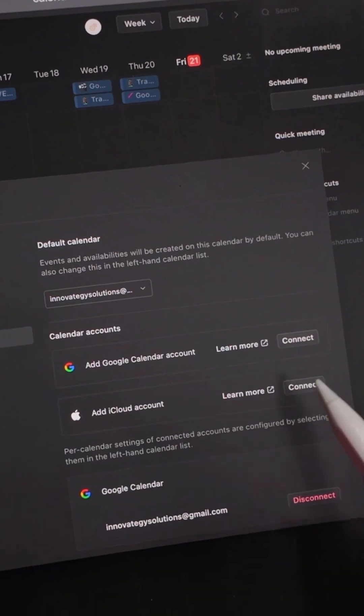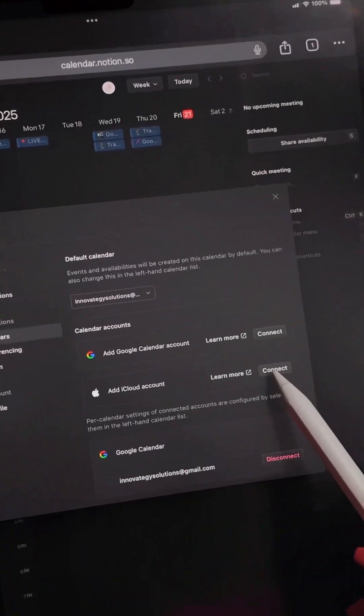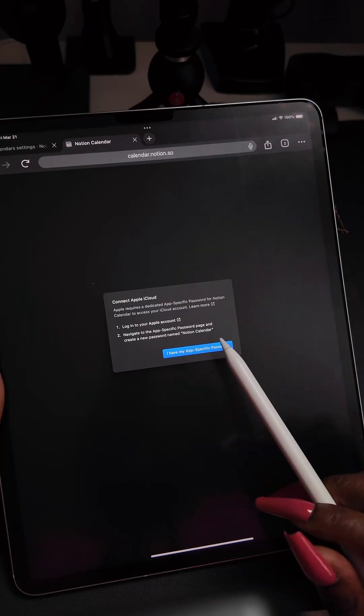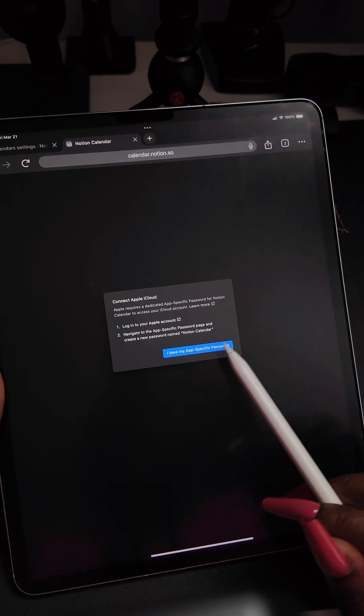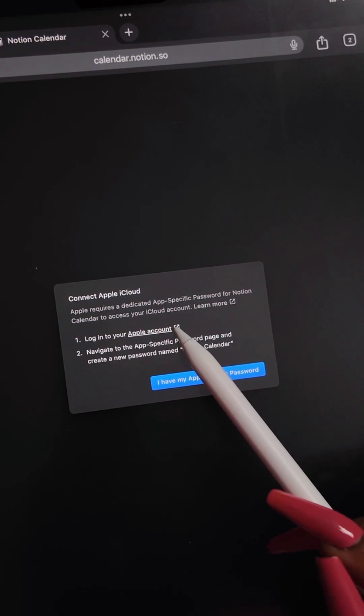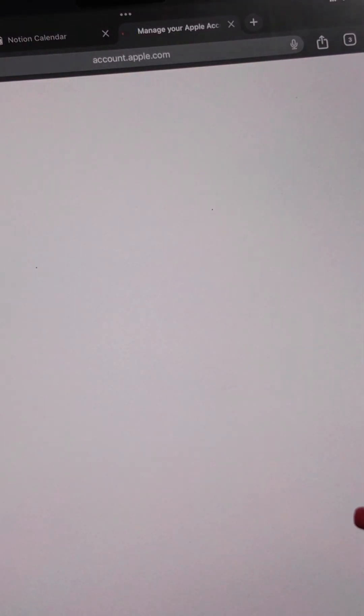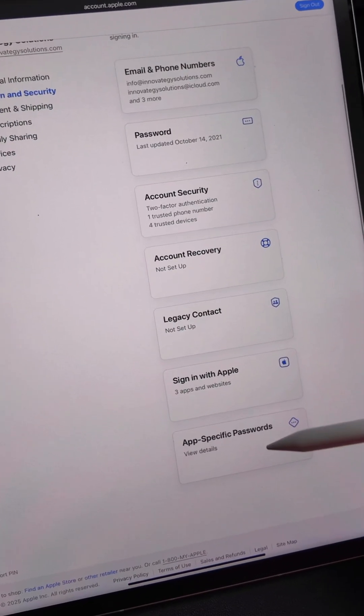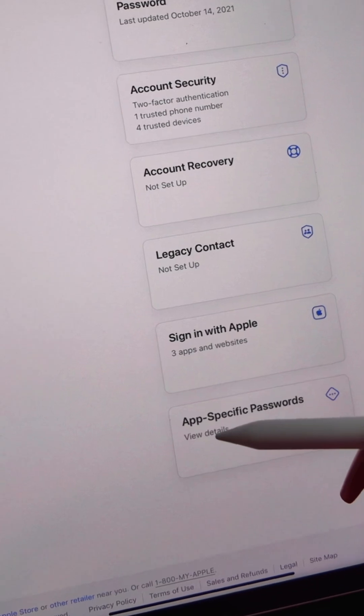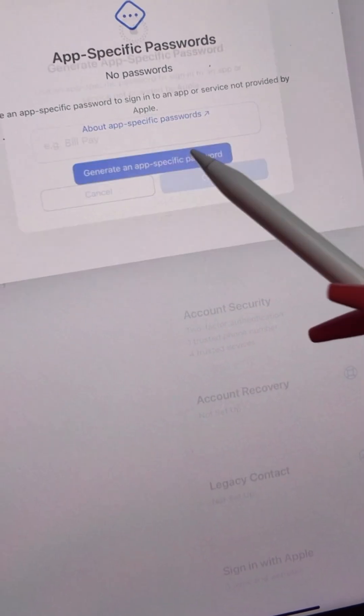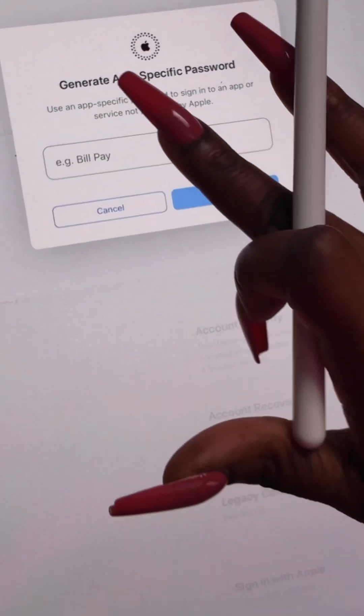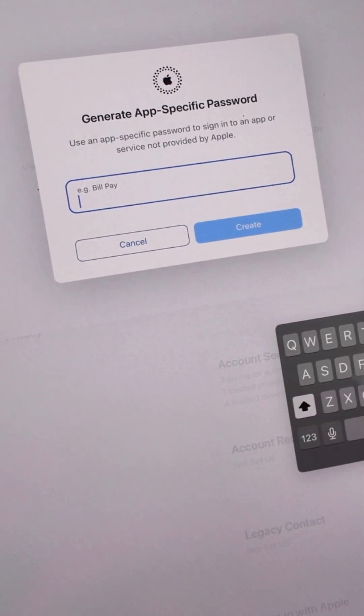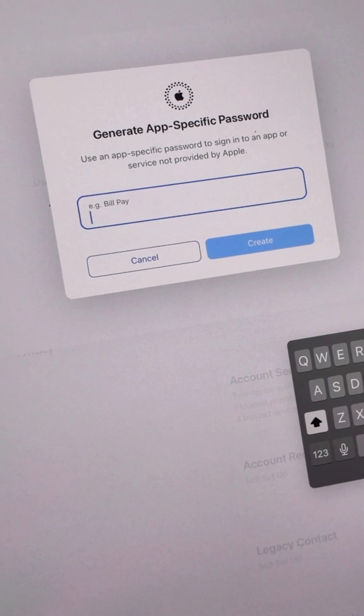You need to set up an app-specific password, so we're going to log into your Apple account. Go to generate app-specific password. We're going to call this Notion, then copy that specific password.